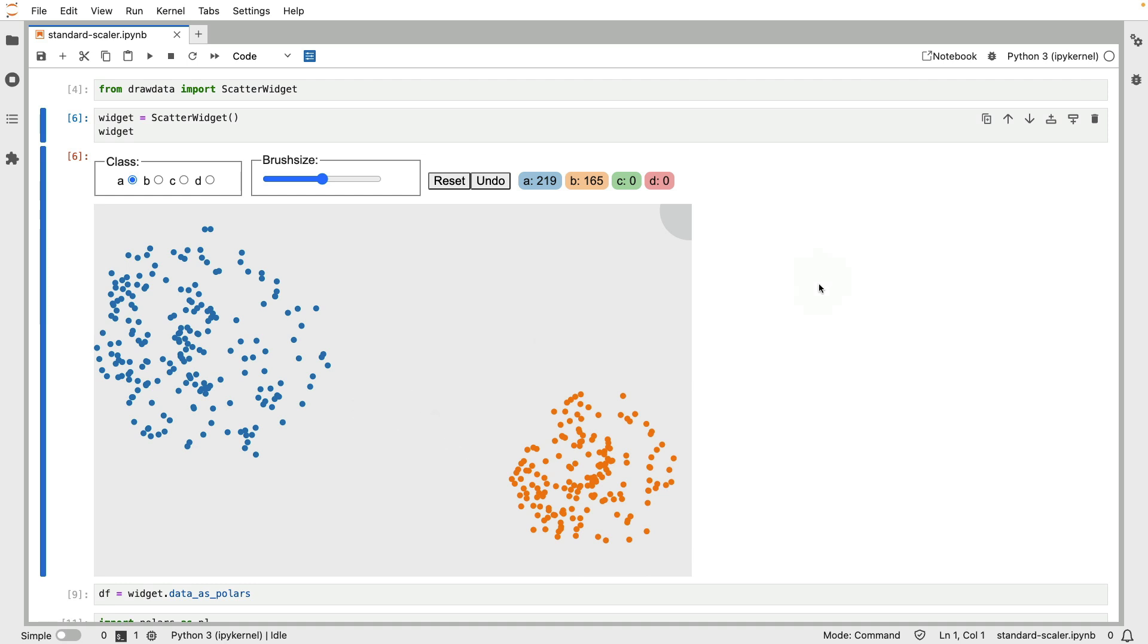However, as we'll see in a bit, depending on some properties of the drawn points over here, there may actually be a little bit of nuance that goes beyond being able to separate these two classes. And that's related to the scale of the numbers, so to say.